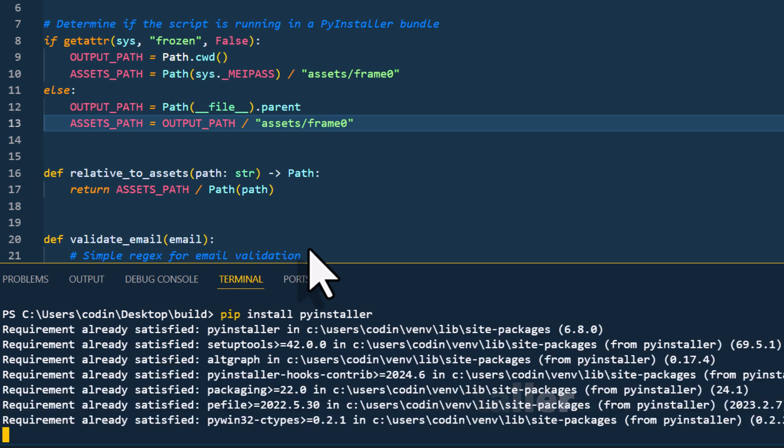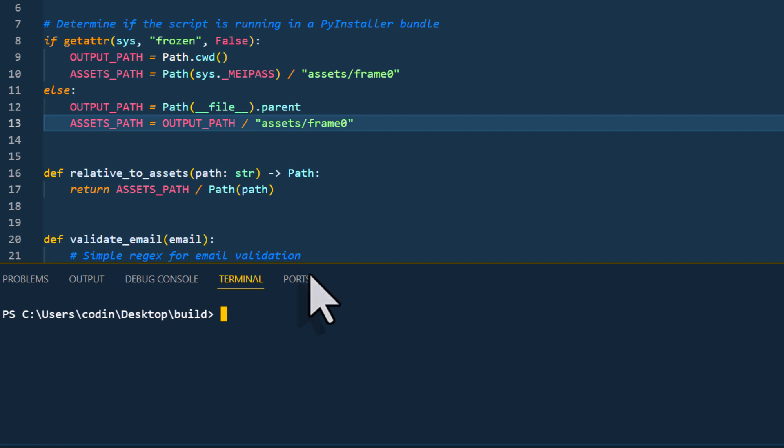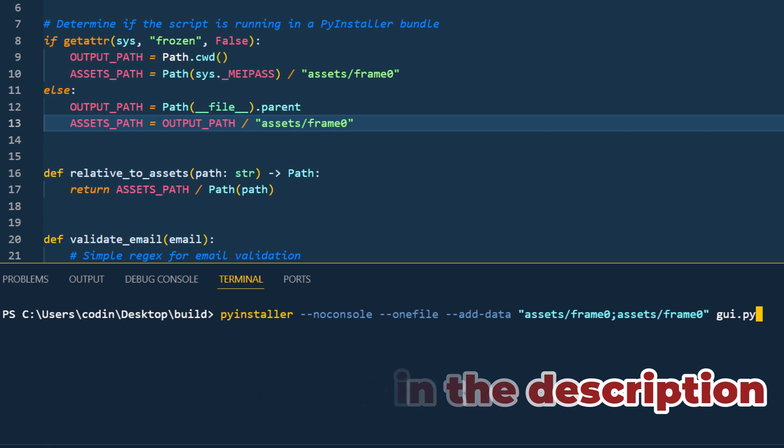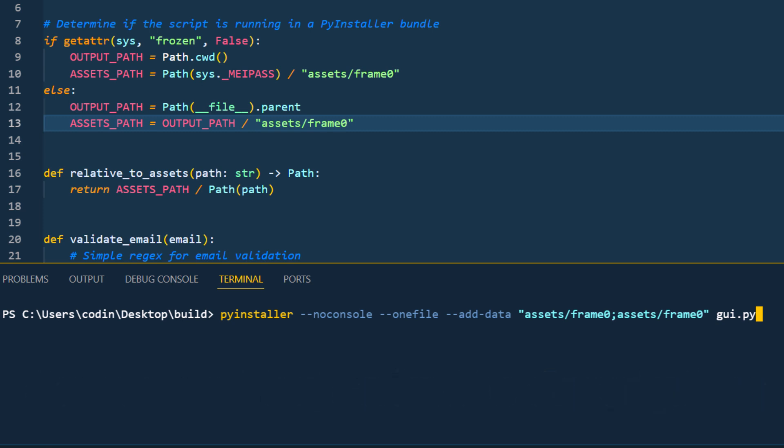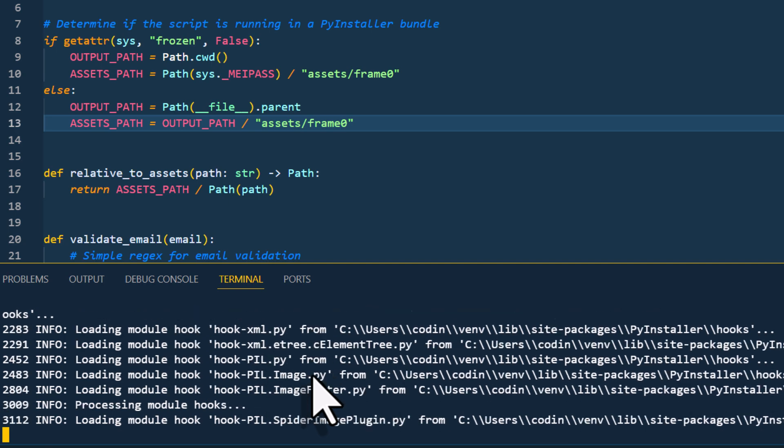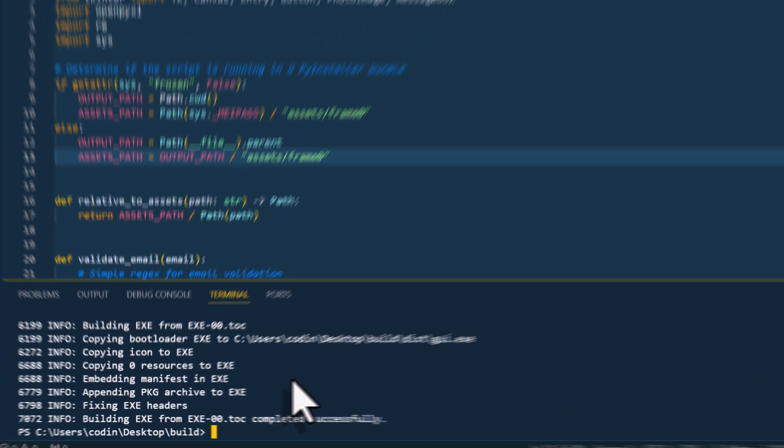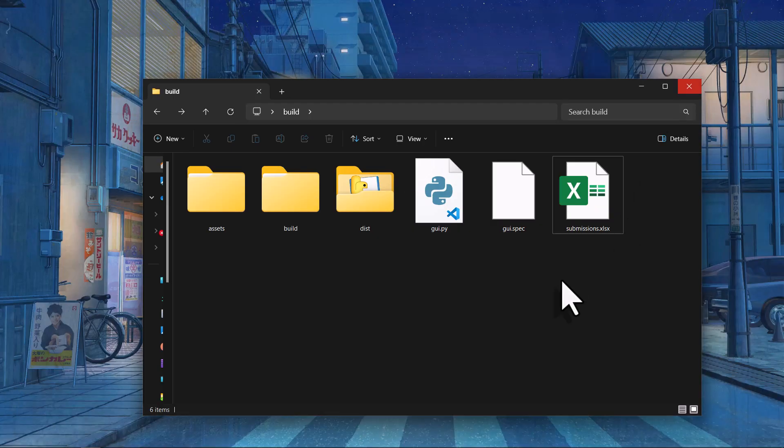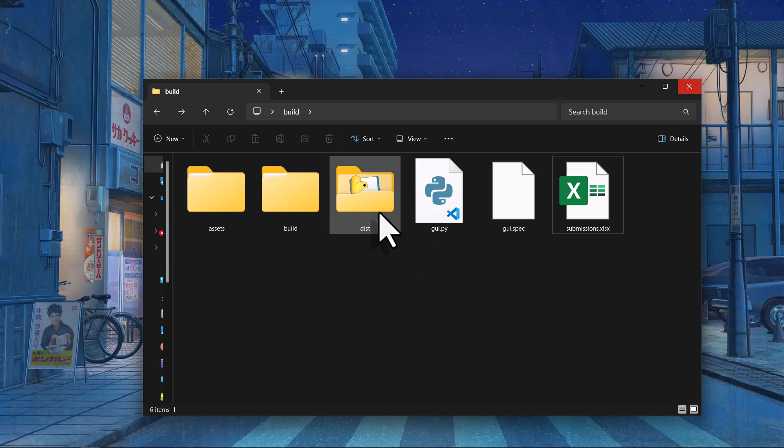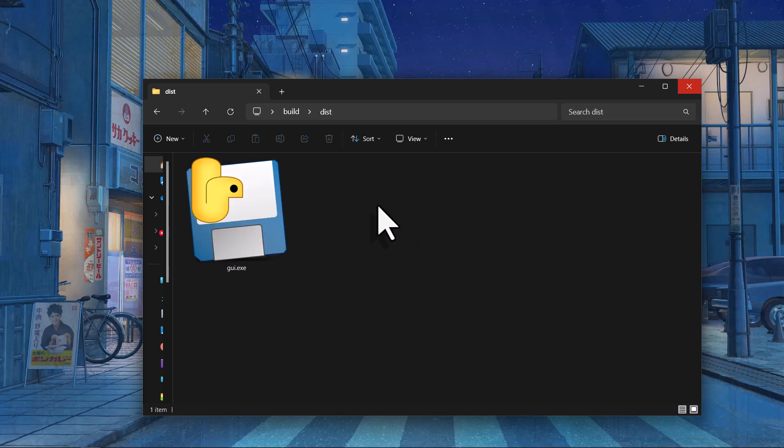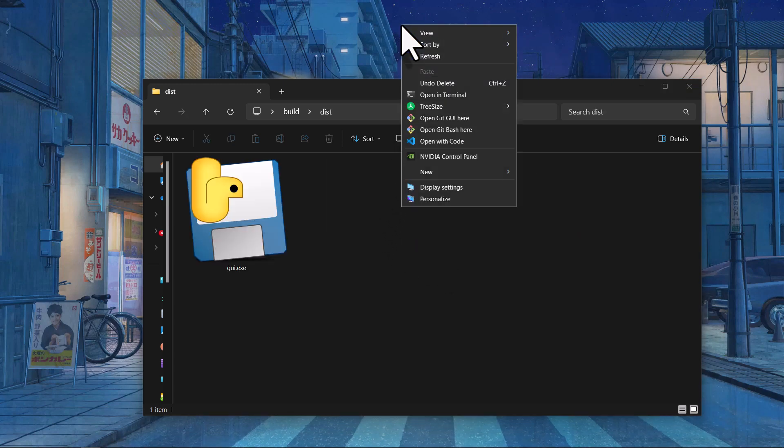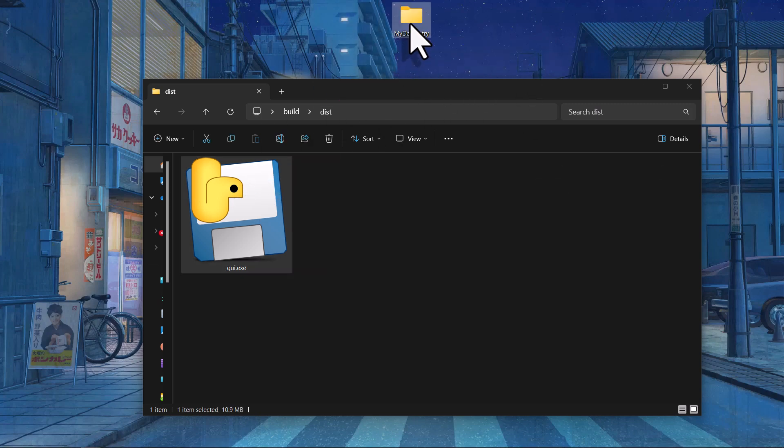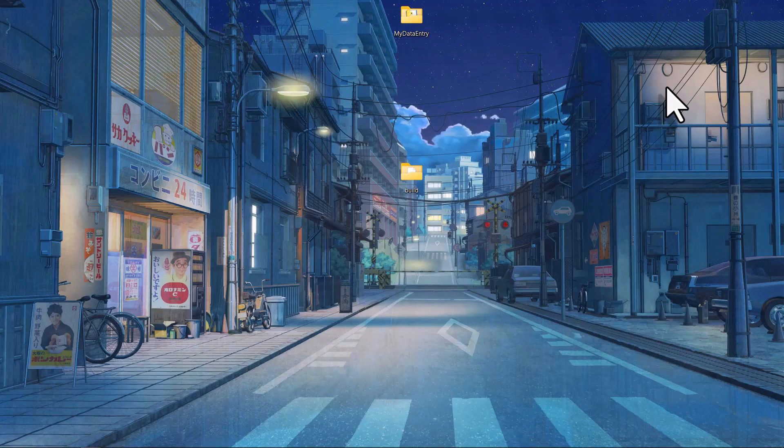Once you have that package installed, you want to run the following command. Here we are explicitly telling pyinstaller to include our images stored in the assets folder. So let me run this command and once finished, we should have a new folder in our directory. In this new folder, you will find our GUI application. And to test things out, I will create a new folder on my desktop and move that executable file in there.